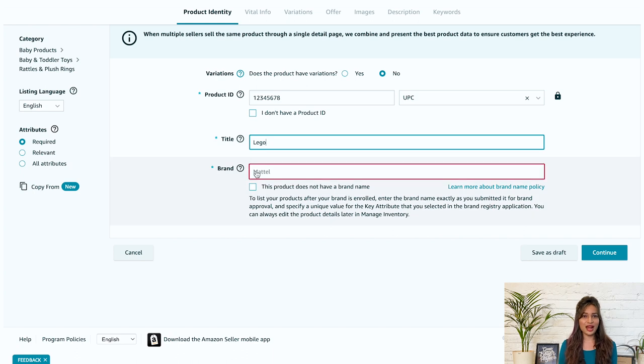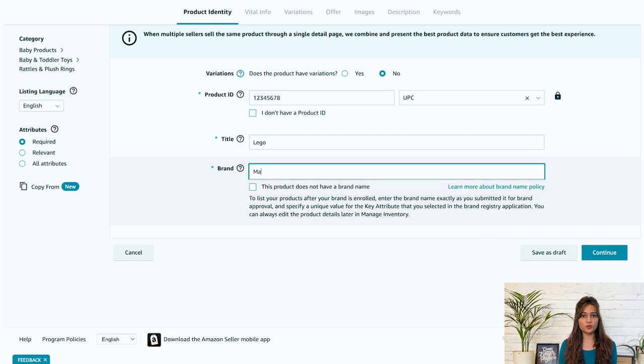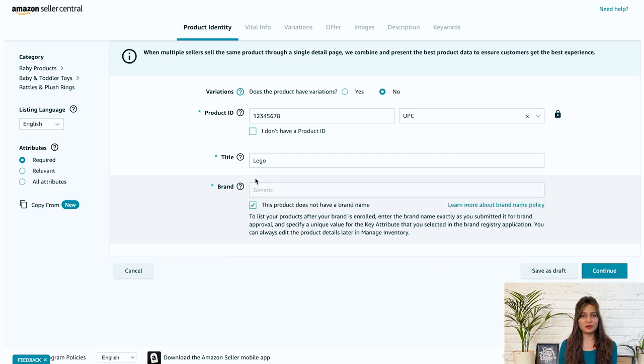Next is brand. So in this field, give your brand's name. Amazon may ask you to provide evidence if the brand is not registered. You can submit images of your product and its packaging with your brand name.